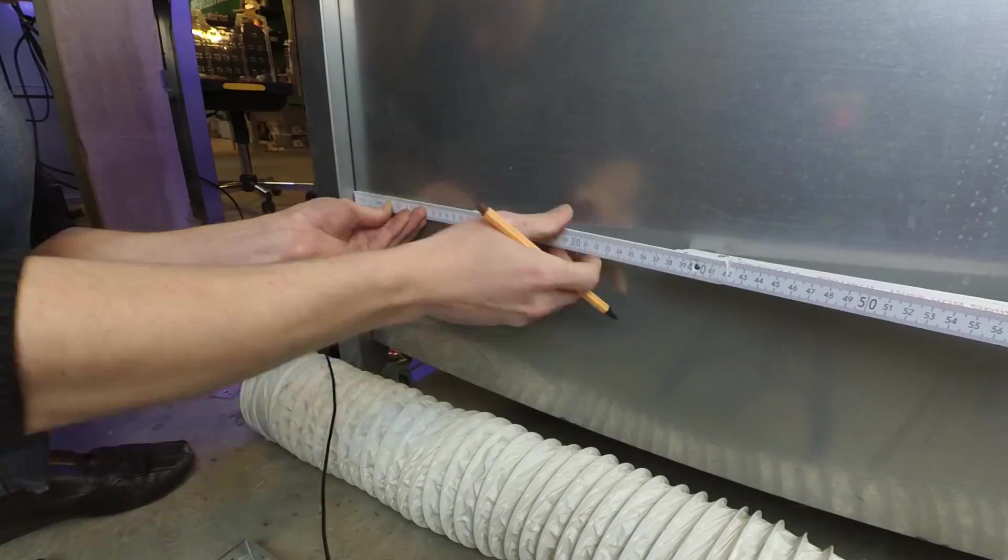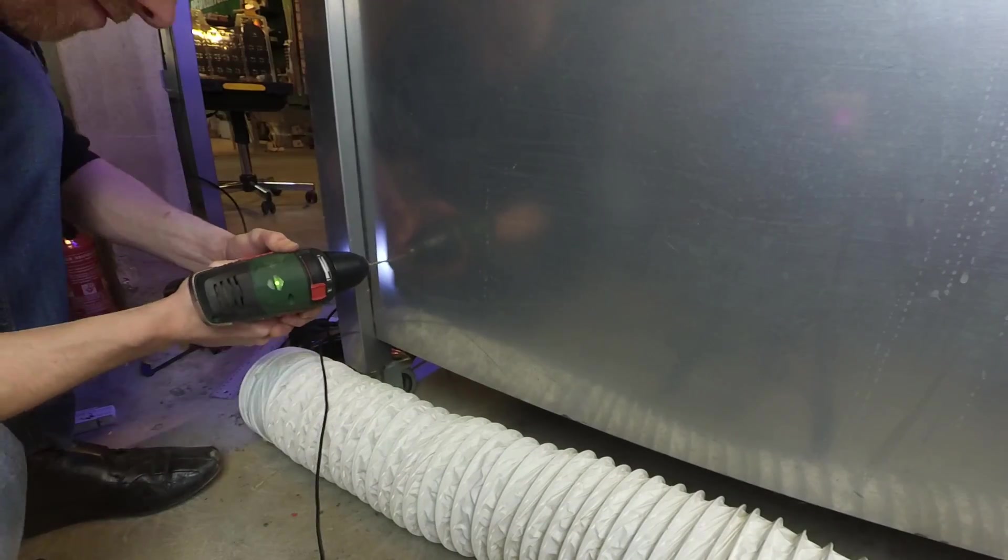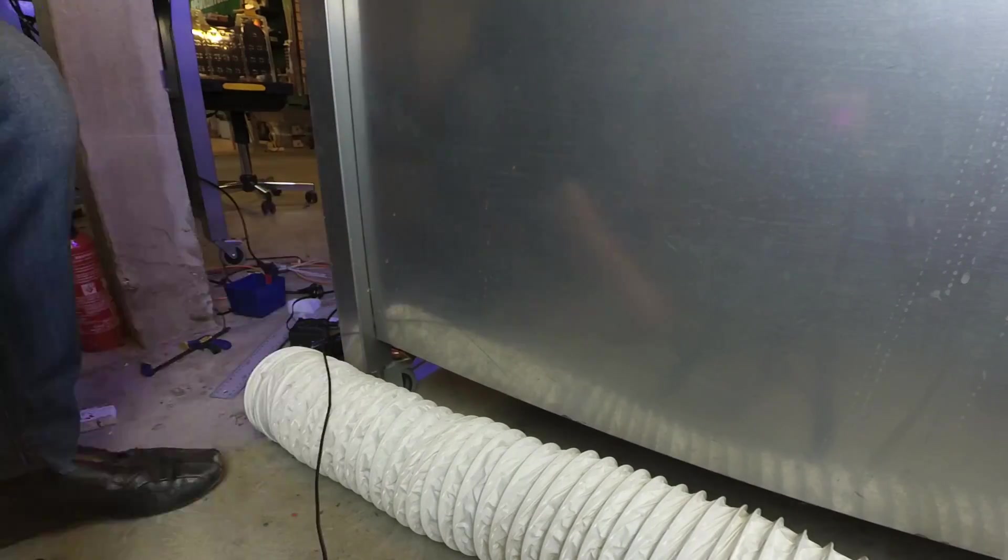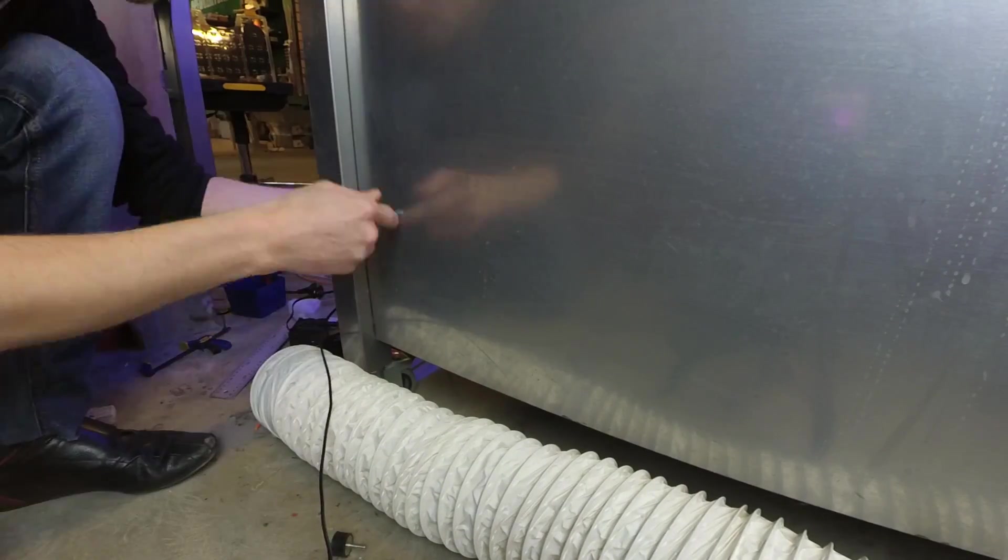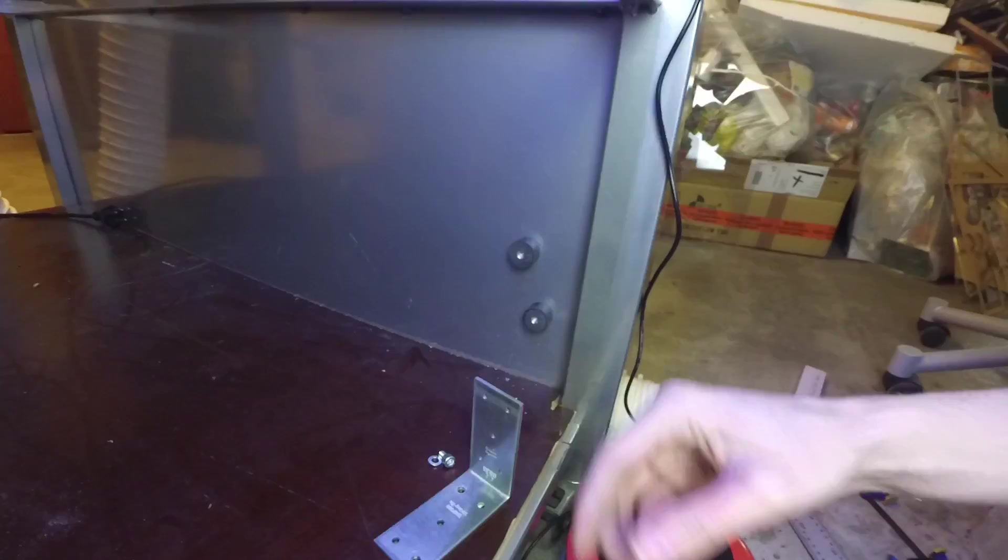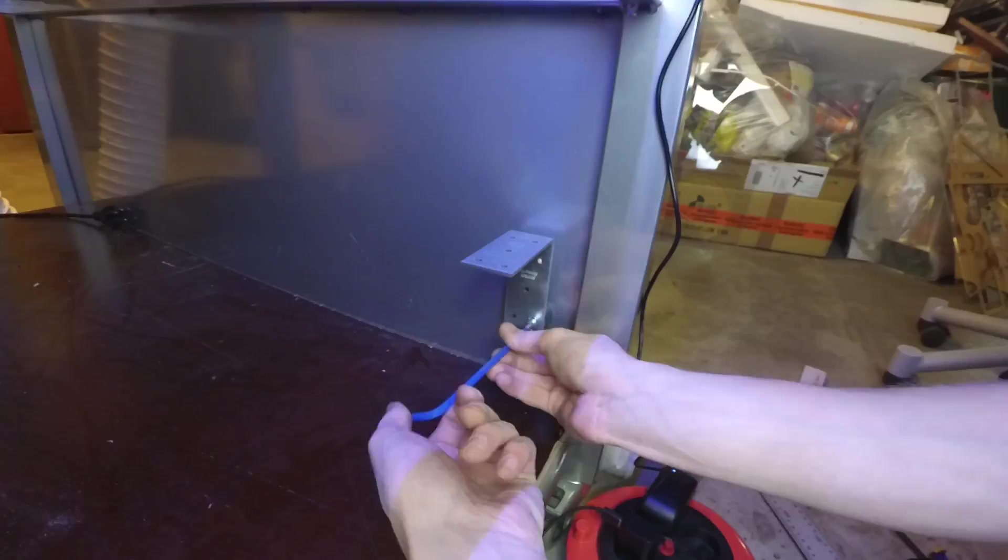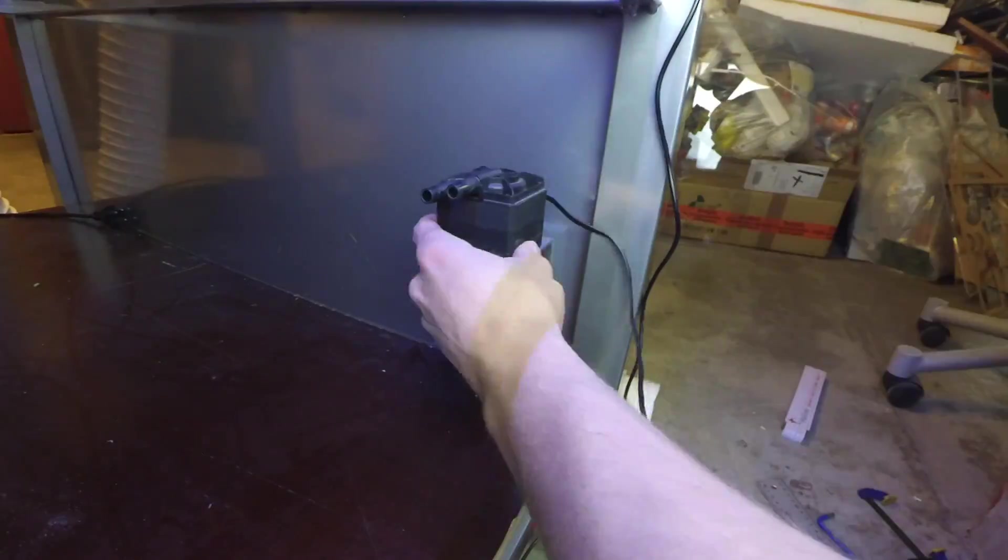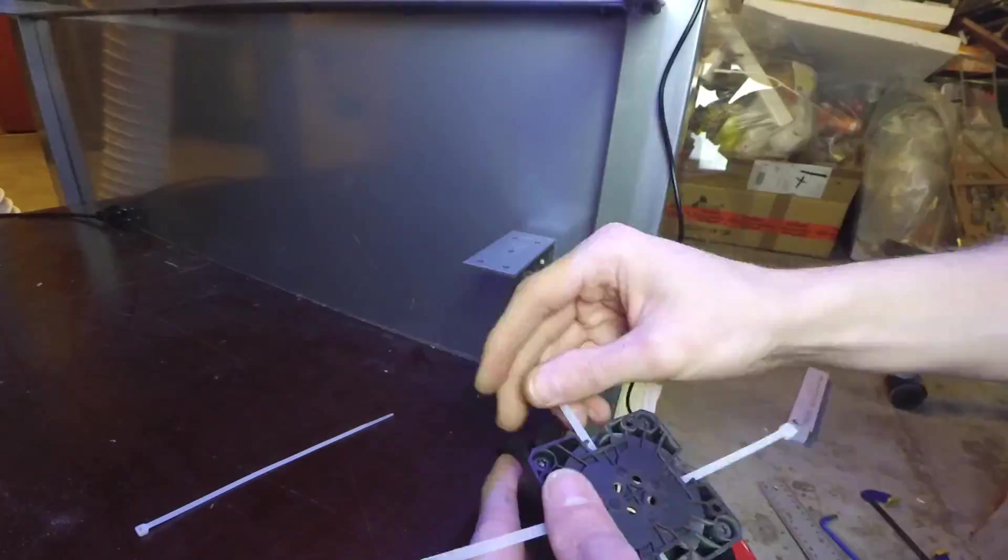For the water pump I drilled and fastened an angle iron to some vibration dampening bolts right below the reservoirs and fastened the pump with some zip ties.